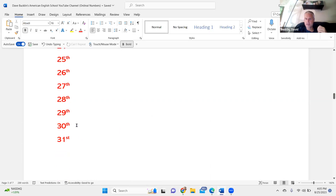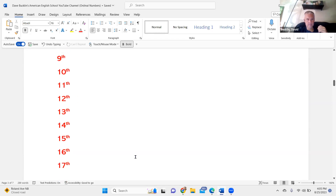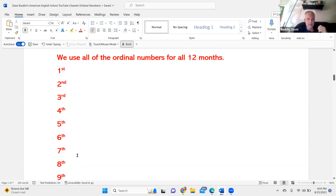The ordinal numbers counting down: 32nd, 30th, 29th, 28th, 27th, 26th, 25th, 24th, 23rd, 22nd, 21st, 20th, 19th, 18th, 17th, 16th, 15th, 14th, 13th, 12th, 11th, 10th, 9th, 8th, 7th, 6th, 5th, 4th, 3rd, 2nd, and 1st.